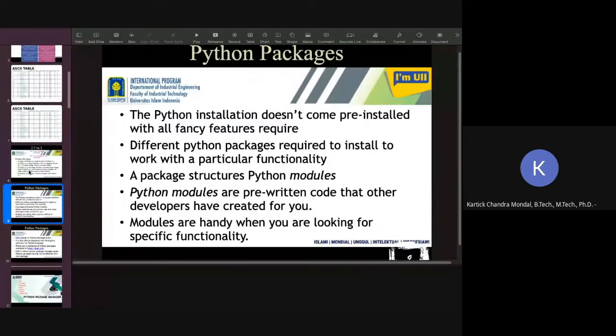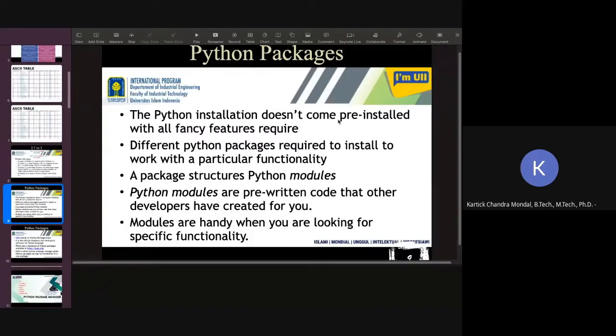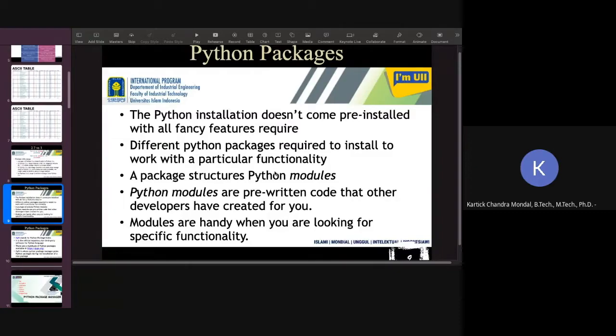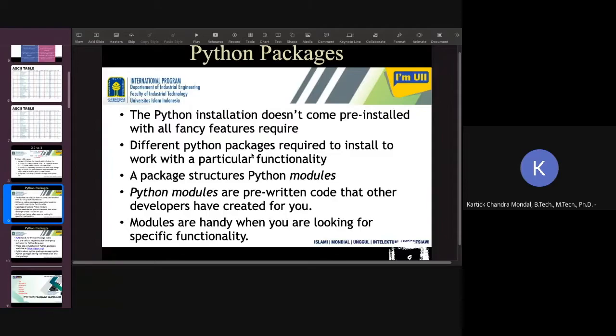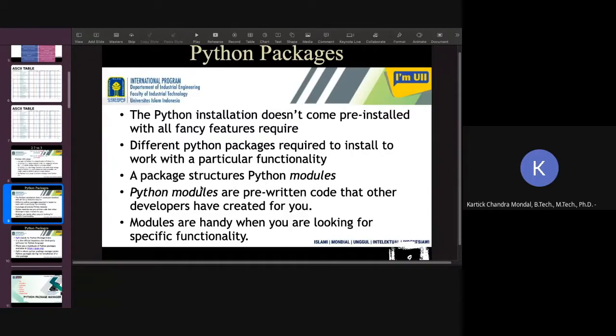Next thing is Python packages. The Python installation does not come pre-installed with all the fancy features. So at the beginning, when you install your Python software, it will not consist of all the packages like for different data analysis, different small programs, different image analysis, more complex problems. All the packages are not installed.